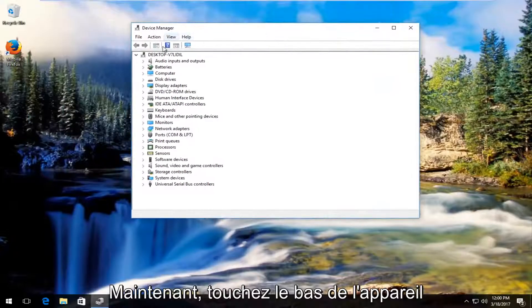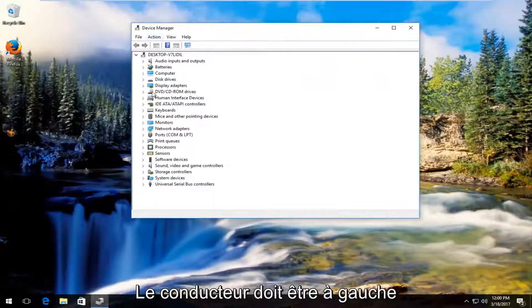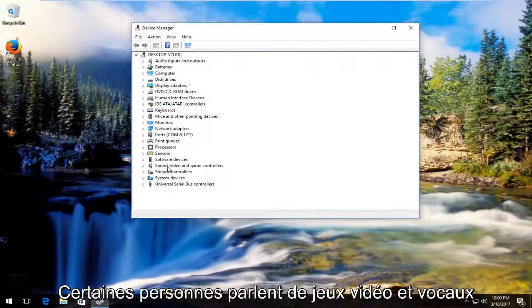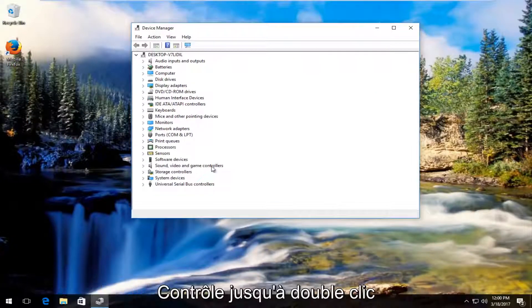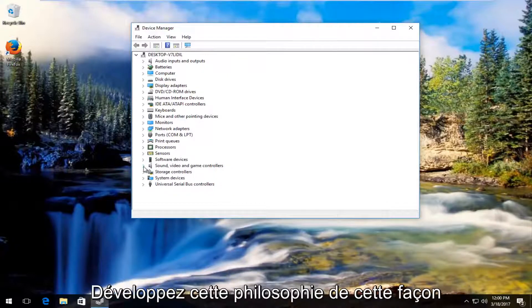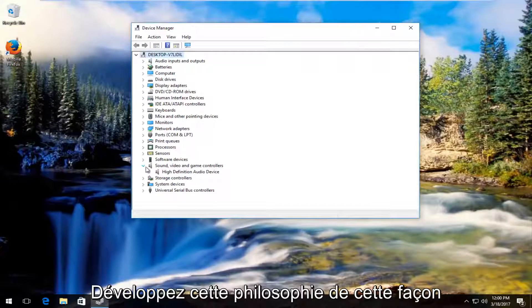Now underneath Device Manager on the left side there should be something that says Sound, Video and Game Controllers. Either double click on this or left click on the little arrow next to it to expand this view.